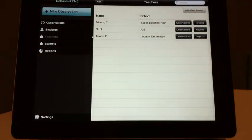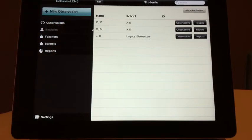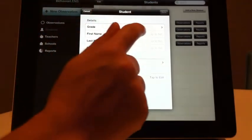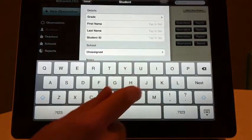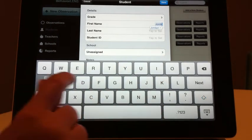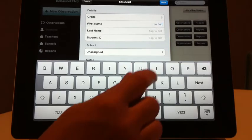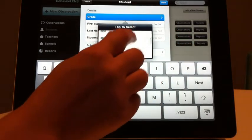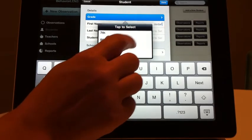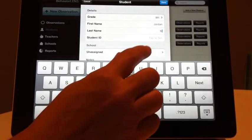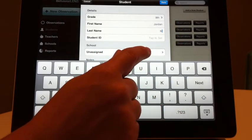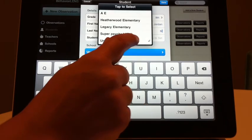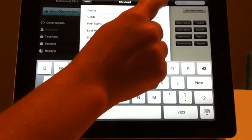To add a student, click on the Students tab on the left. Then select the Add a New Student button. Enter as much or little detail as you wish. You may choose to enter grade, student IDs, full names, or you may wish to enter only student initials to maintain confidentiality. If you have entered your school or schools, you may assign the student to the appropriate school. Select Done when you are finished.